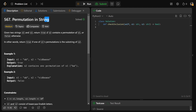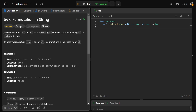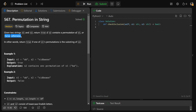Hey guys, Greg here, and let's solve Permutation in String, LeetCode number 567. We're given two strings, S1 and S2, and we need to return true if S2 contains a permutation of S1, or false otherwise. In other words, return true if one of S1's permutations is a substring of S2.